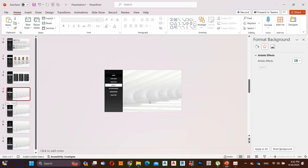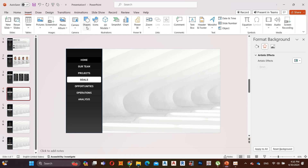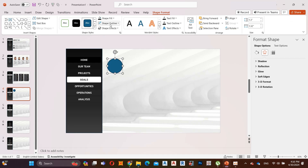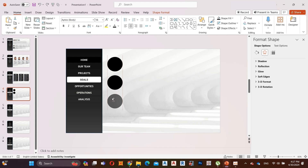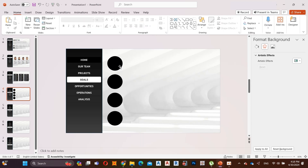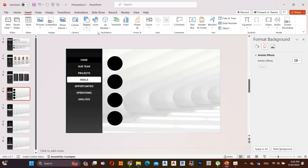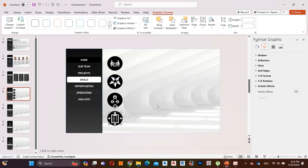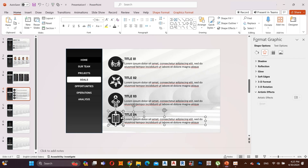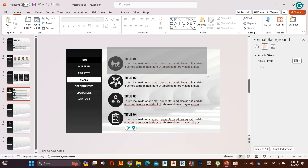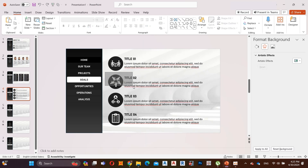Now let's move to the fourth slide. Go to Insert, select Shapes, and add a circle shape. Go to Shape Format, select No Outline and select Shape Fill as black. Hold Control and copy it four times. Now select all, group it, align it to middle, and ungroup it. Go to Insert and add some icons to the shapes. Add some text to the slide. Select the first set of text and icons and group it. Do the same for other sets.